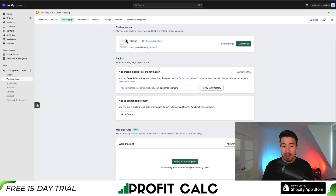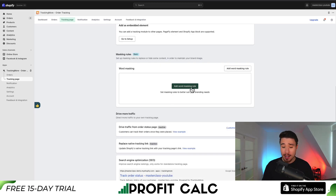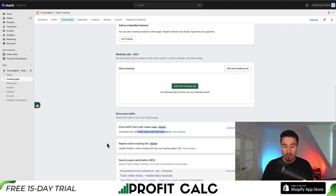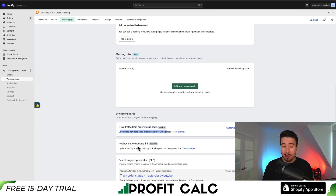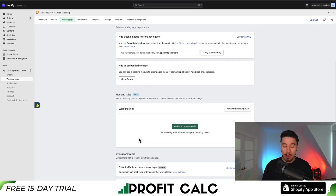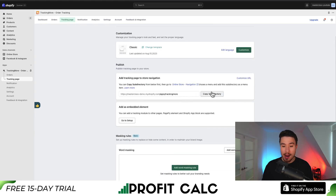We get the overall theme, which is the classic one we selected. We can then add different masking rules to better suit our branding needs — this is similar to that dropshipping setting discussed previously. We get a few more settings here to drive traffic from the order status page so customers can track their orders once they're placed. We can also replace the native tracking link in Shopify with the Track More app.